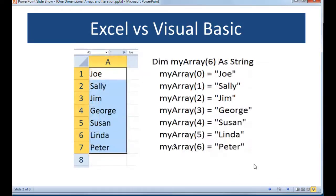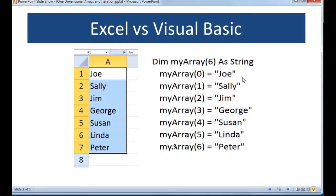Looking at the same type of thing in Excel with a series of names — again seven names — I've declared it as MyArray with a value of six because there are seven elements, and assigned it a data type of string. Here I'm initializing each element of the array with its string value using quotation marks. This is how we declare an array for a string value, assigning each element one at a time, changing the index or subscript to reference what element we're working with.